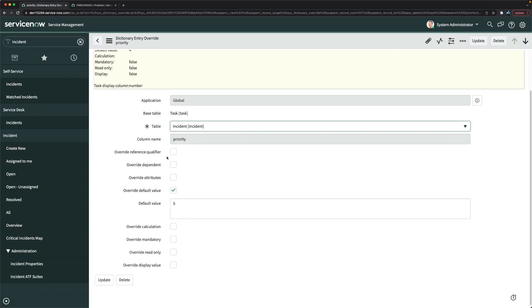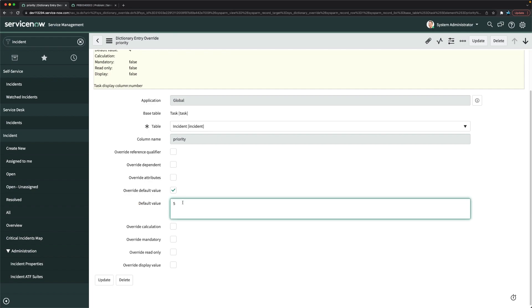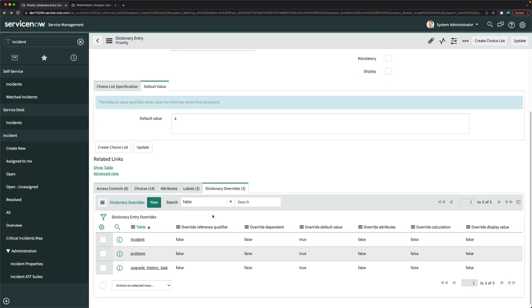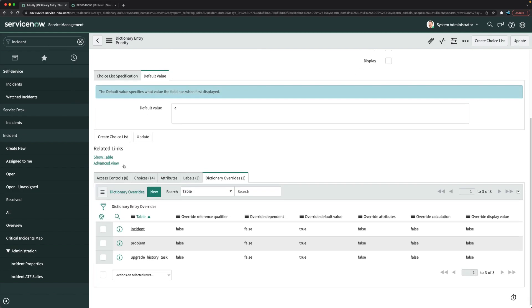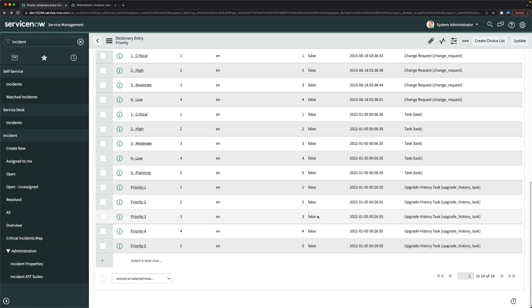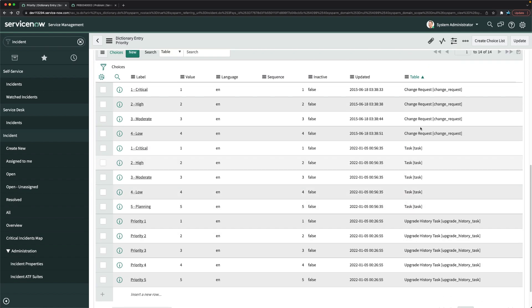I think overall dictionary override, we cannot add the choices. So we have this column here where default value is 5, but I cannot add choices. How can I add it? So I will go here and I will remove that because I have to remove that particular choice from the list.